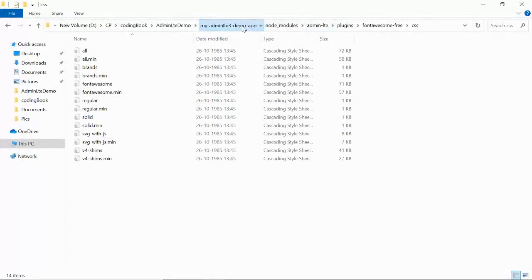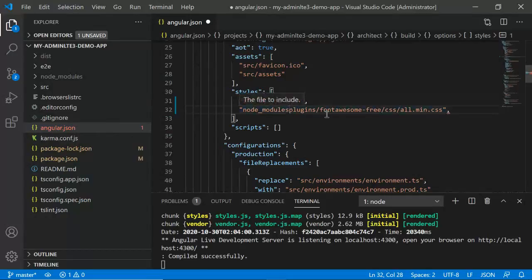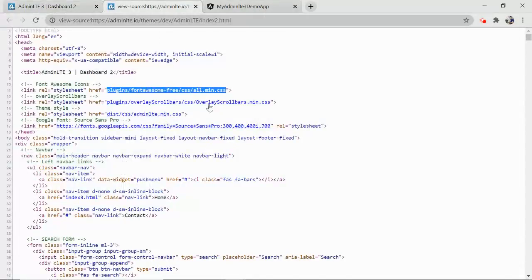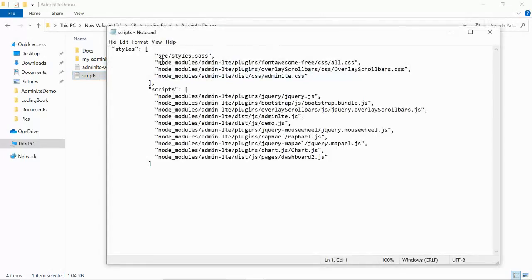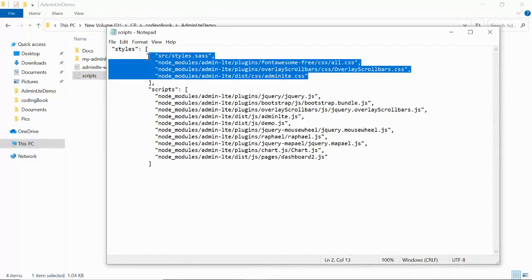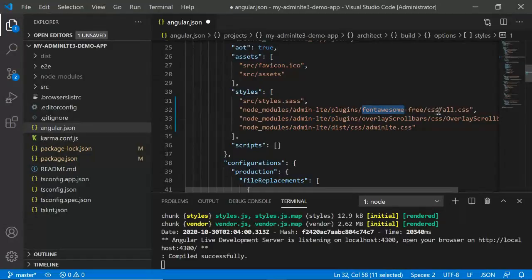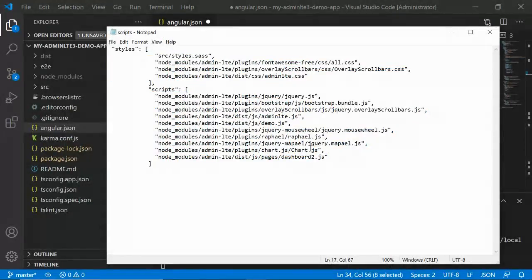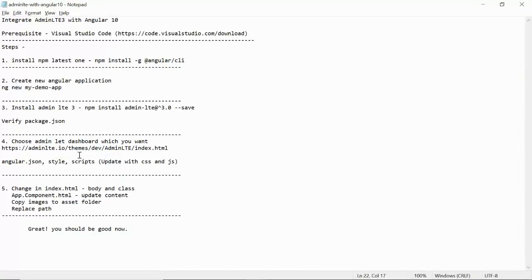The path in angular.json should be node_modules/... starting from the root. Add the font-awesome path, then the overlay scrollbar CSS, and the admin-lte3 CSS. For the scripts, similarly add the required JS files. I have the styles and scripts prepared — copying in the CSS entries: all.min.css, overlay scrollbar, and admin-lte3. Then copy the JS file entries into the scripts section.